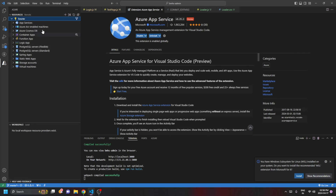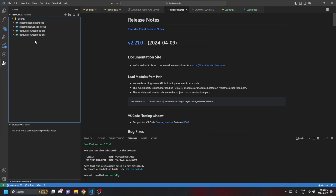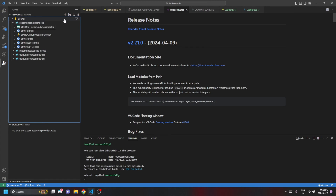Click on 'Group by Resource Group' so you can see all the resource groups. Expand the resource group where your App Services are present. Here you can see your App Service listed. If you don't have any App Service present in your resource group, just click on the plus icon.